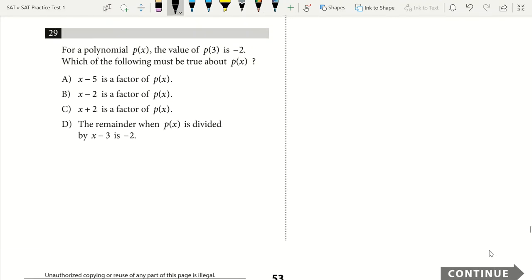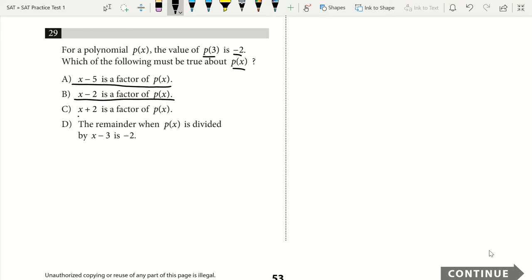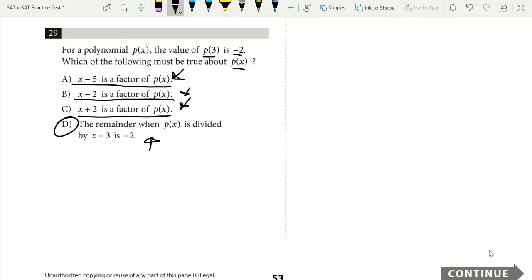Question 29. For a polynomial P(x), the value of P(3) is negative 2. Which of the following must be true? We get no information about factors from this. P(3) equals negative 2 does not tell us that (x minus 2), (x plus 2), or (x minus 5) is a factor. What it does tell us is that the remainder when P(x) is divided by (x minus 3) is negative 2. We would know something is a factor only if P(3) equaled 0. By process of elimination, the answer is D.